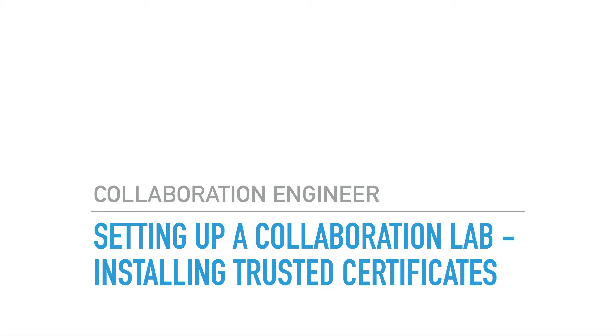Hi, welcome. This is going to be a quick video for installing trusted certificates. So without further ado, let's go ahead and take a look at what is required and what we need to do.